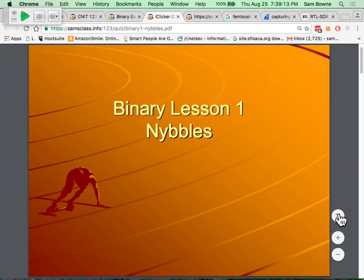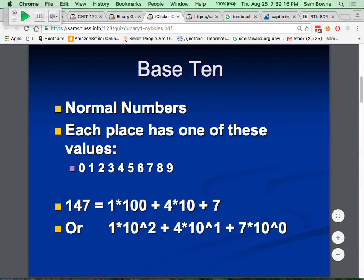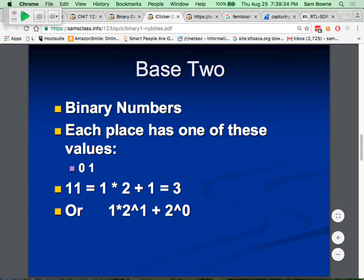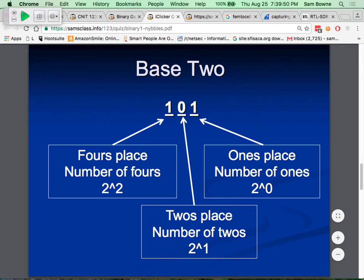In base 2, the number 1 1 is 3 because the rightmost position is ones and the next is twos. If you write 1 0 1, the left bit is 4's, the middle is 2's, and the right is 1's - so that's 4 plus 1, which is 5. Counting to 7 in binary: 0 is 0, 1 0 is 2, 1 1 1 is 7 because it's 4 plus 2 plus 1.